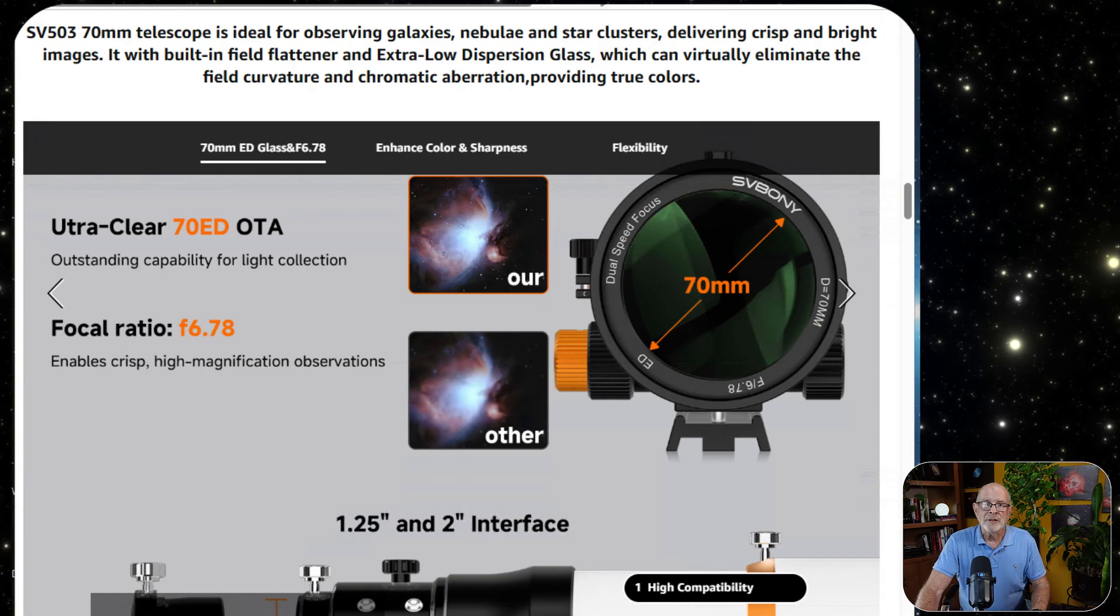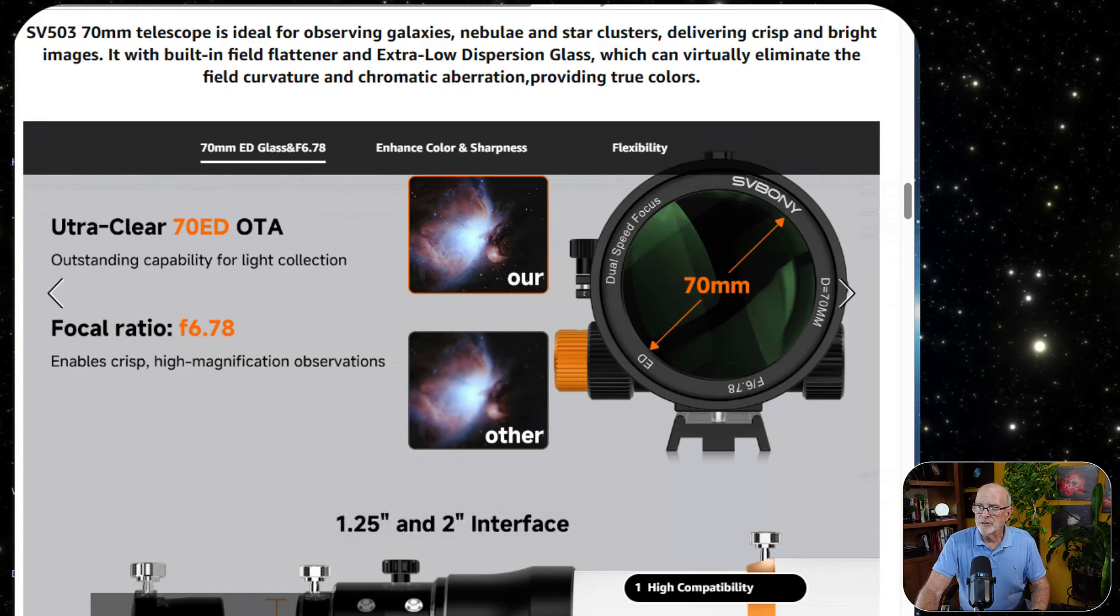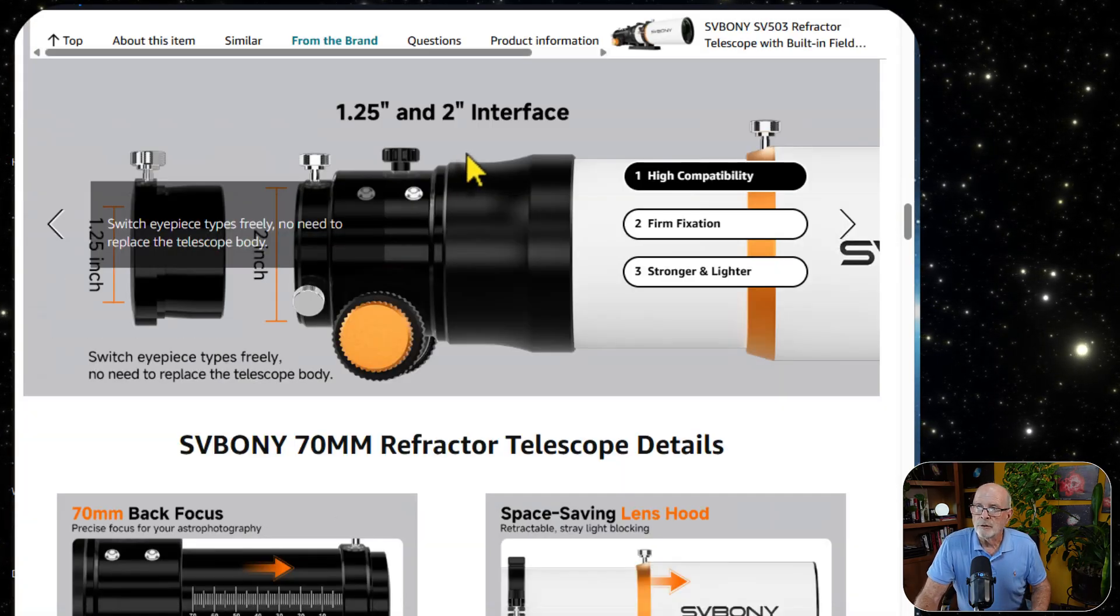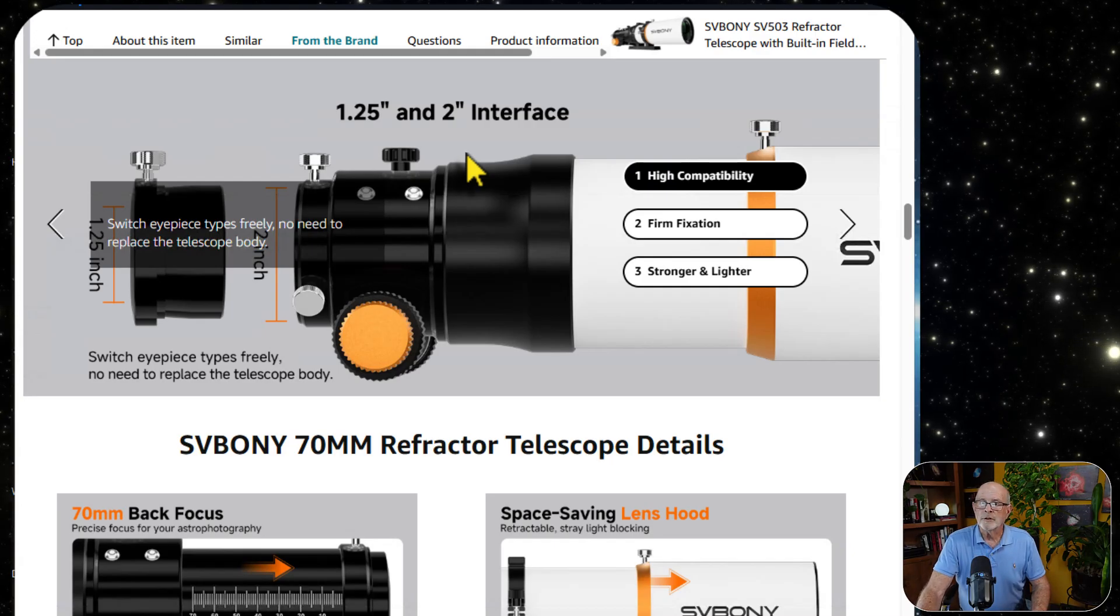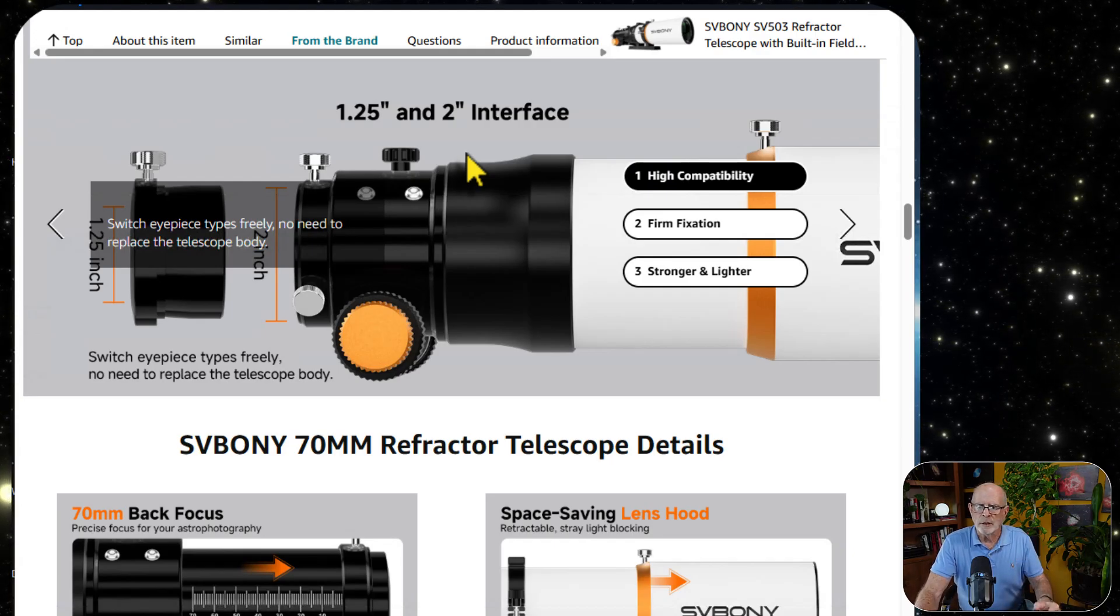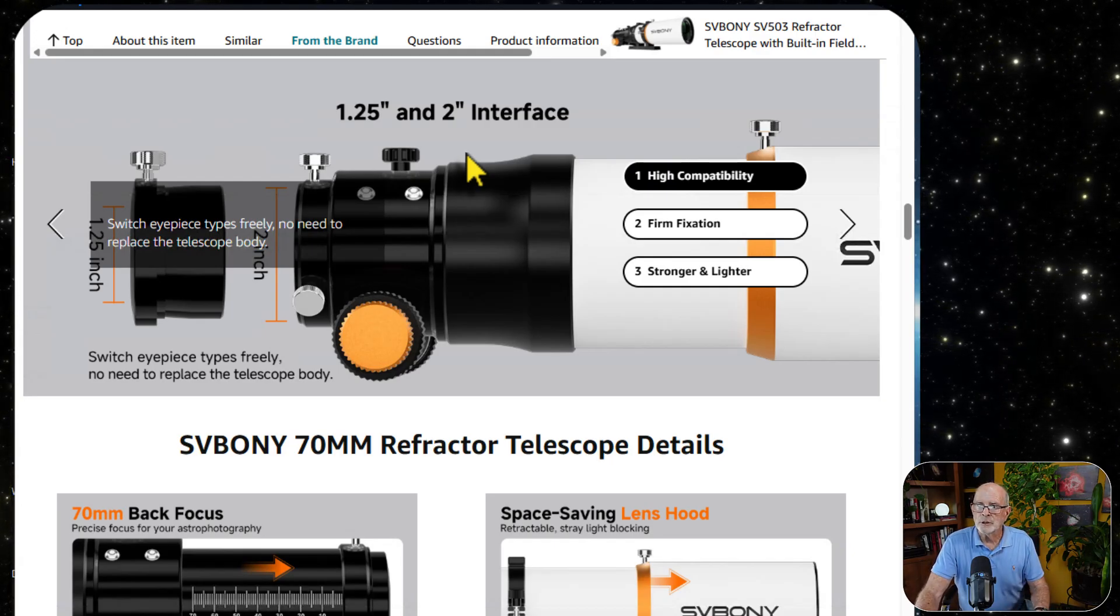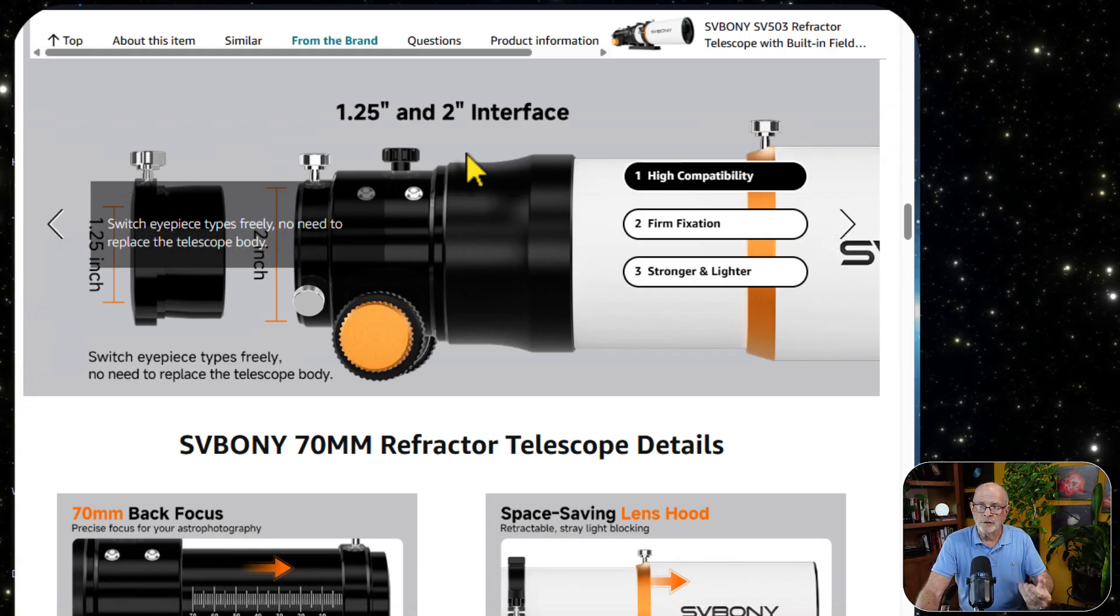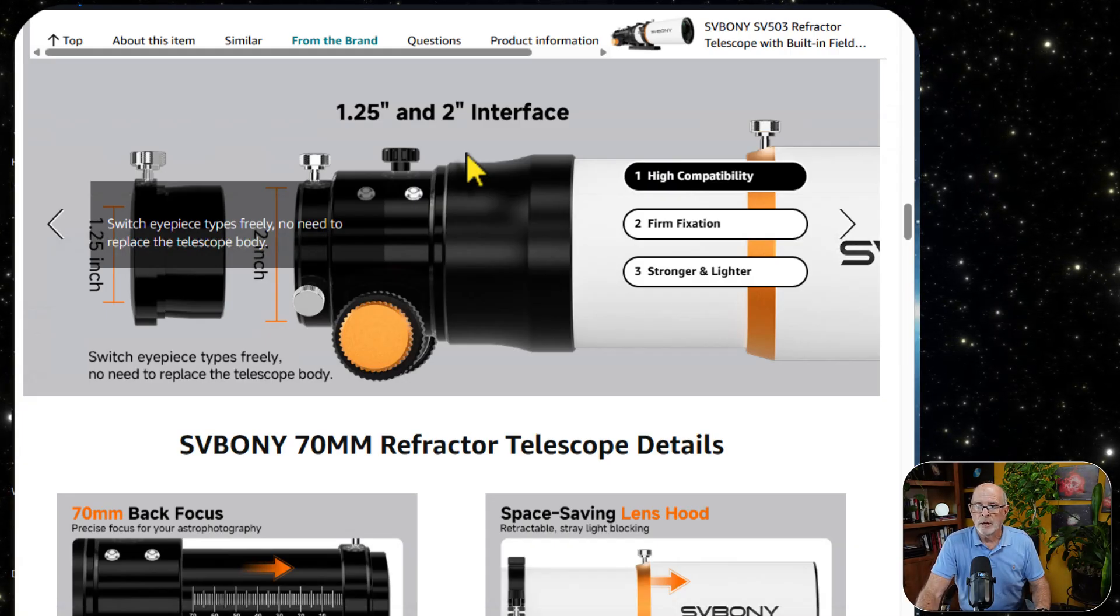As mentioned, it does have the dual-speed focuser, 70-millimeter lens. It is a 2-inch interface, and it has the 1.25-inch adapter. So if you want to add an eyepiece or two, switch eyepieces around for visual astronomy. I myself use a camera, so I just stick with the 2-inch interface.